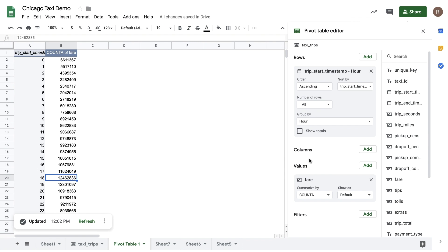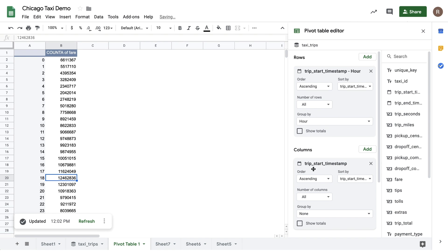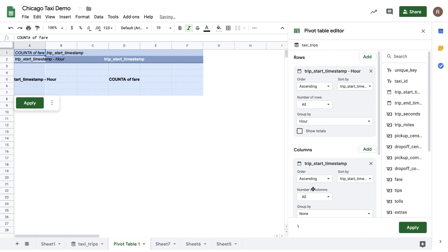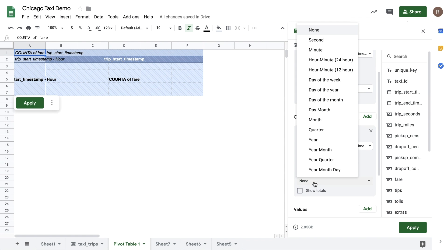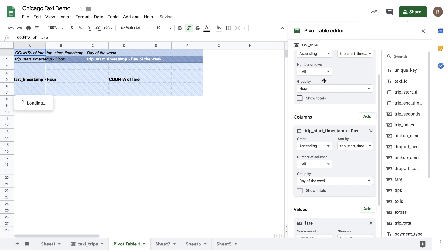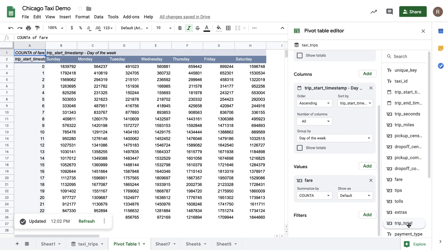Now, what if we were to break it out by Day of Week as well? So let's drag Trip Start Timestamp into columns and do a Group By Day of Week. Now, let's hit Apply. And this will give us a breakout by both Hour of Day and Day of Week.